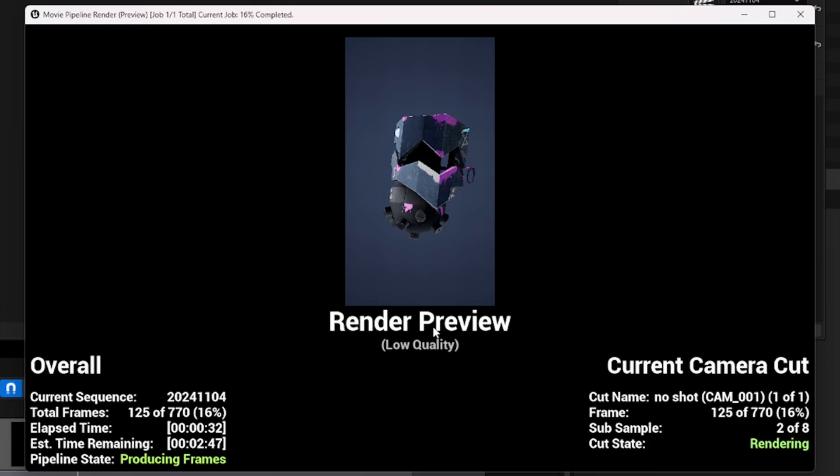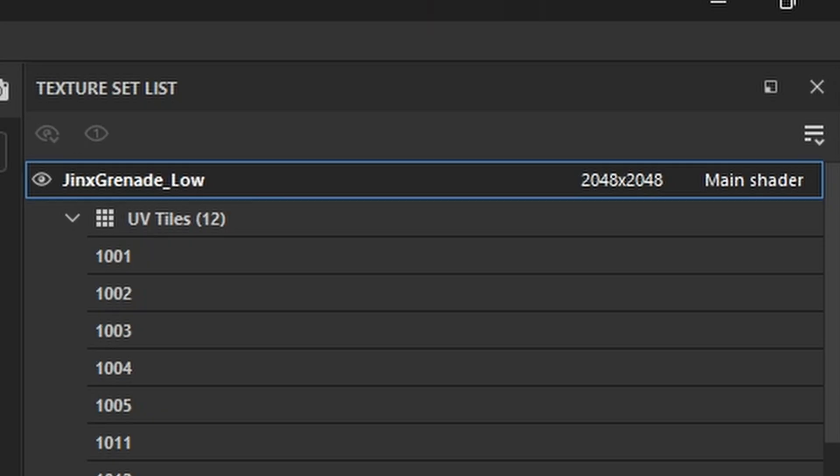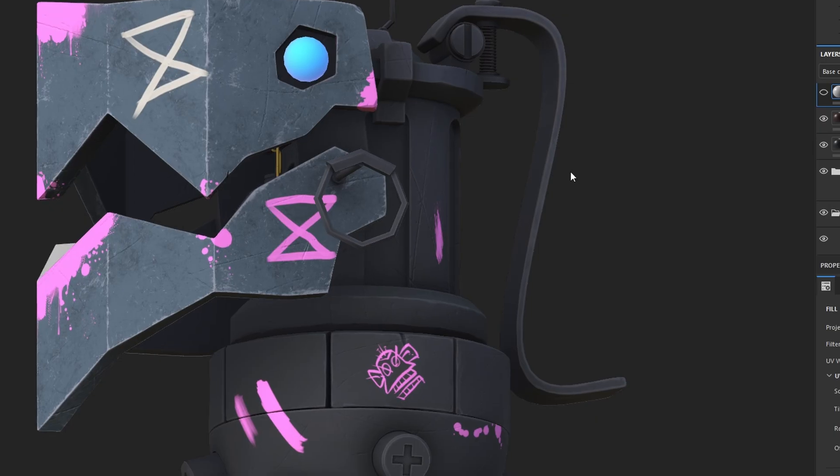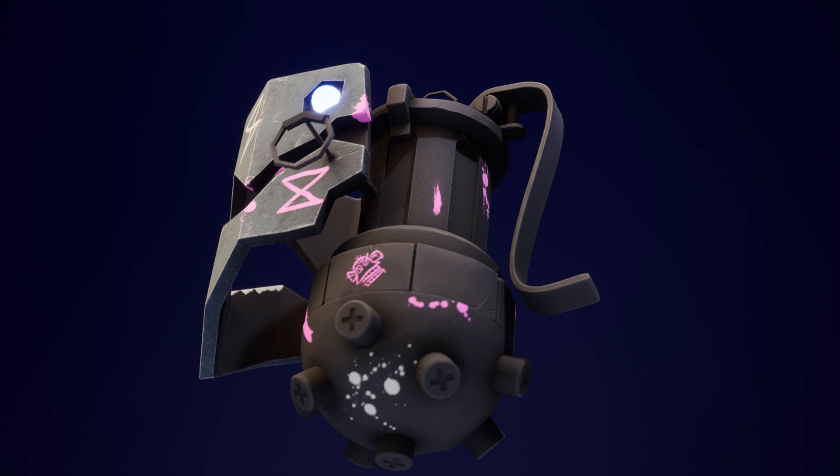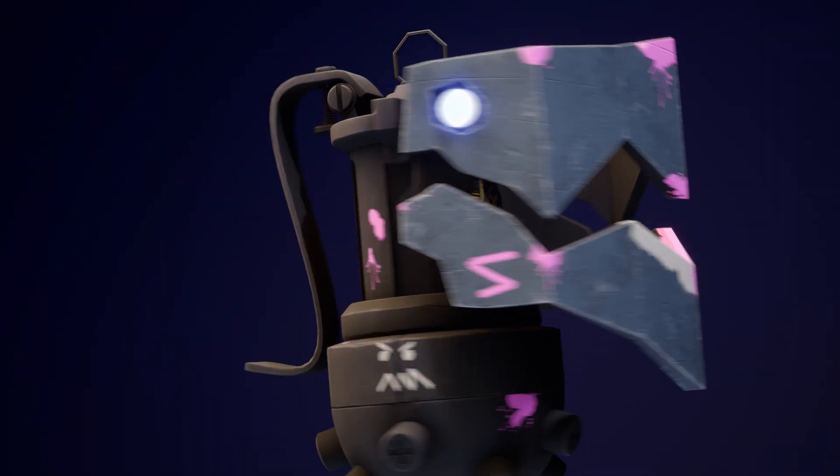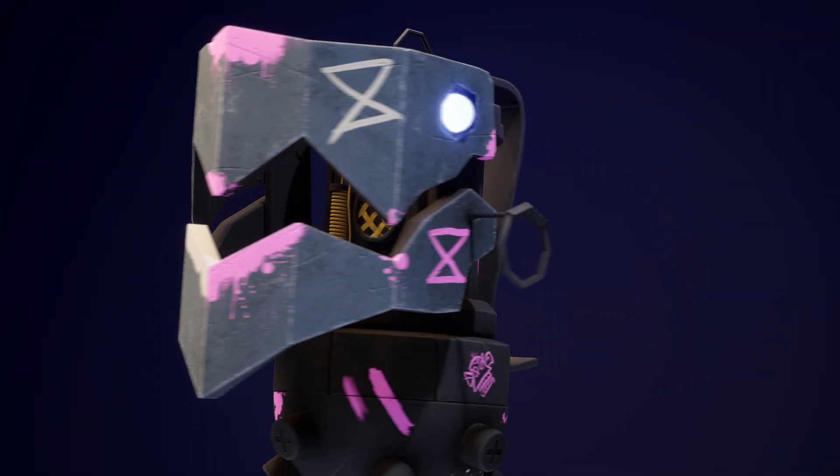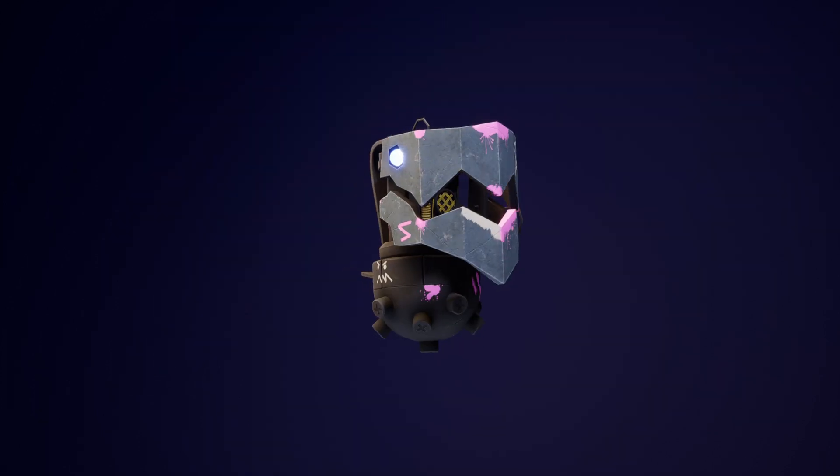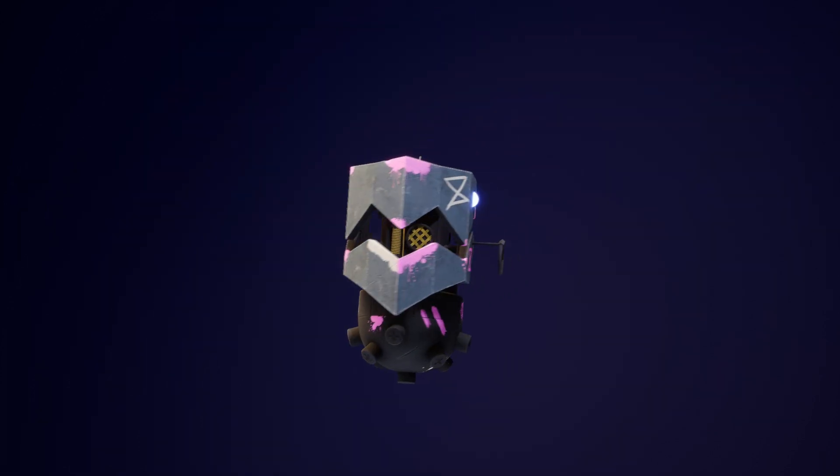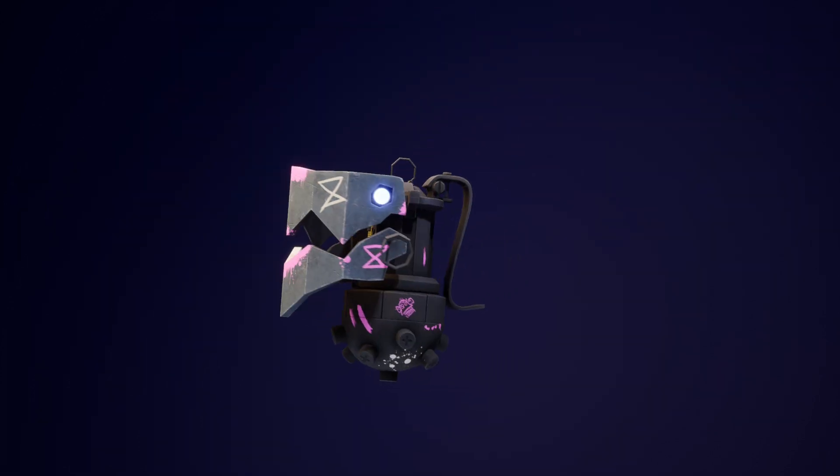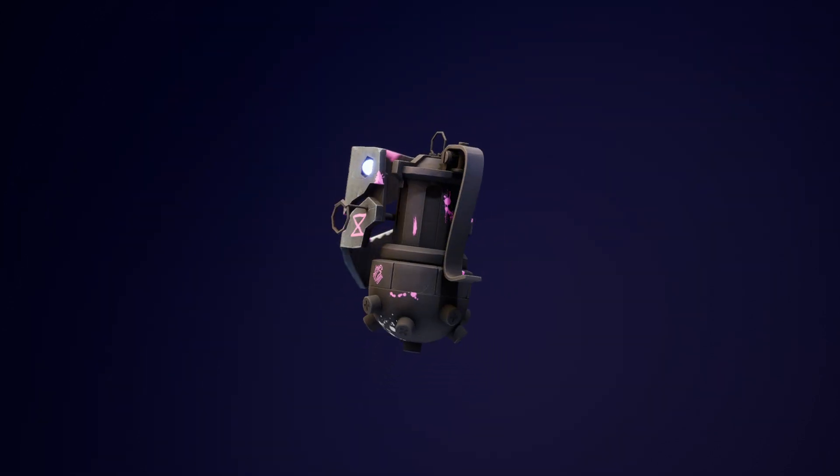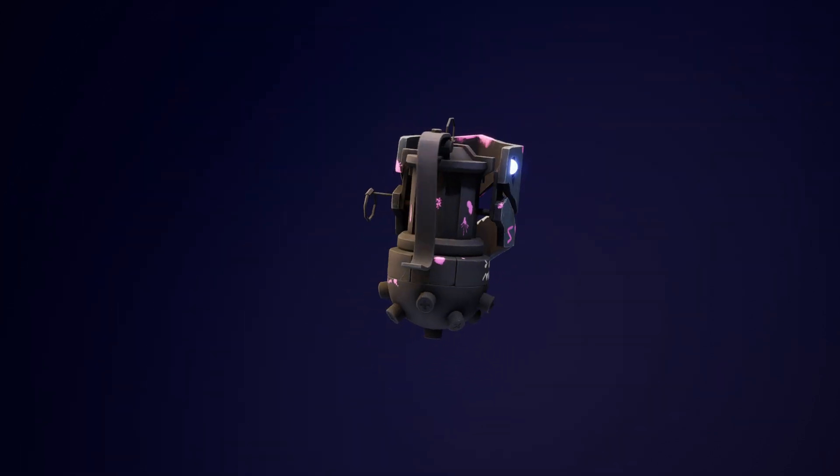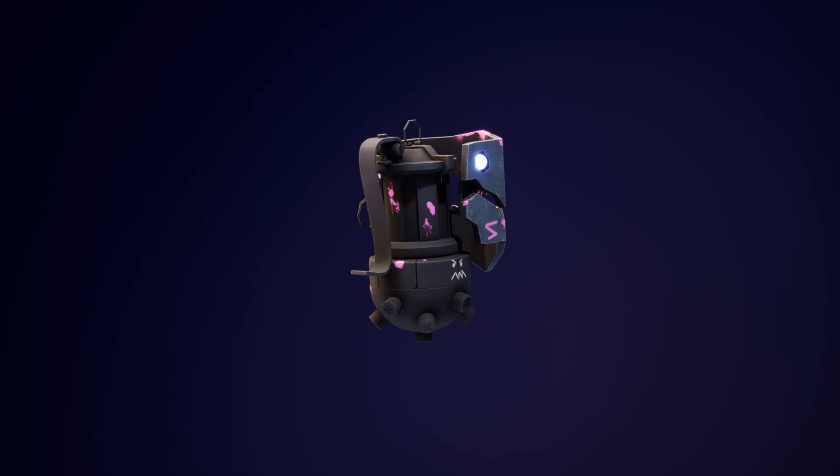So, we exported everything as 2K texture maps instead, and Unreal was much happier, and we were finally able to render out this grenade in Unreal. After all that, I posted it to the internet, and people liked it. So, great. Moving on to the next one.